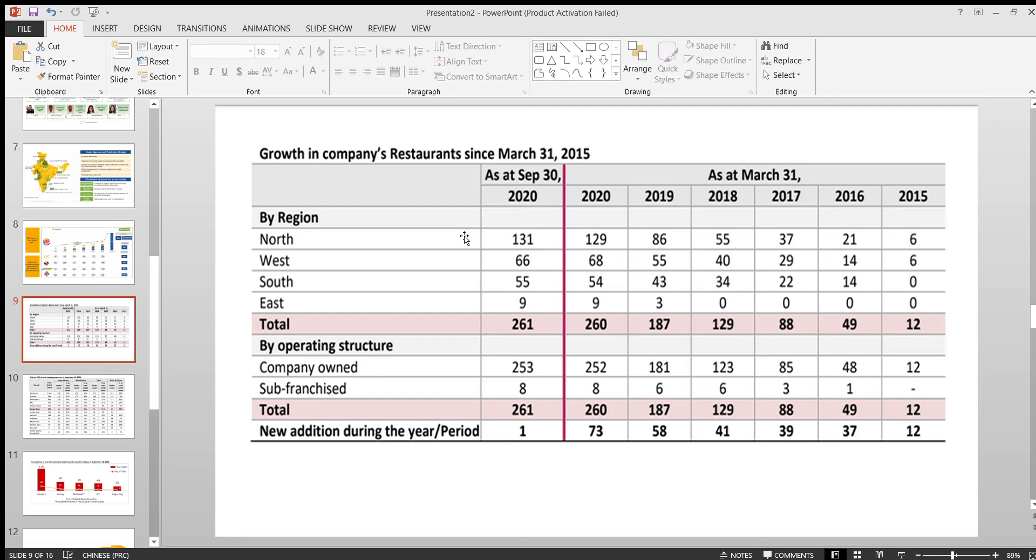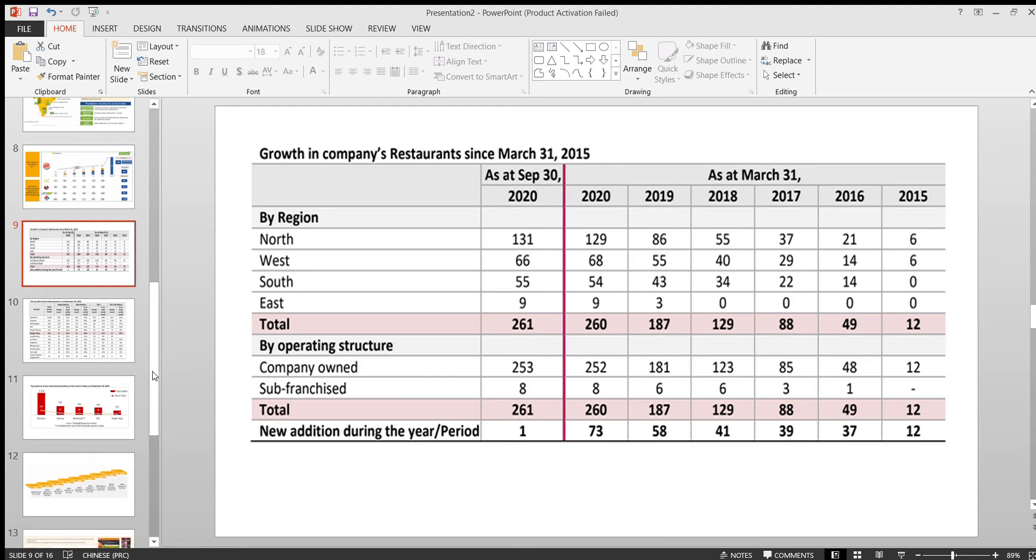That is one of the agreements they have done. Obviously, the IPO money they are raising, they have stated two reasons. One is to expand the stores.